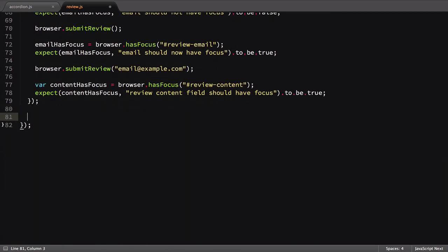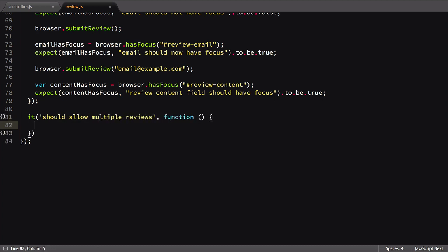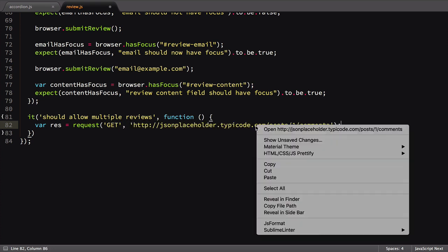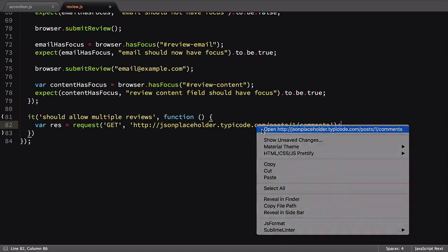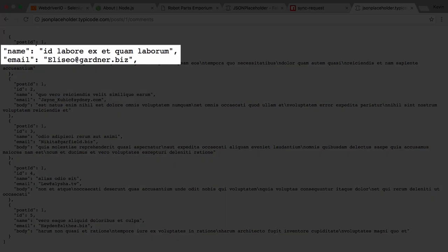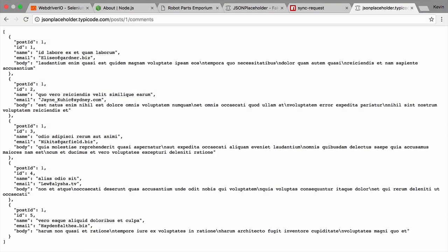Next, we'll create a new test checking that it allows multiple reviews. Inside our test, we're going to call the SyncRequest functionality and ask it to get JSON data from the JSON Placeholder website. This data is formatted to match a series of comments on a blog post. We're going to use the email and name fields from the data to fill out our form multiple times.